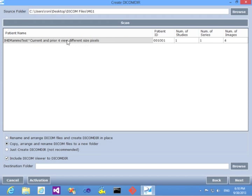I can see the patient name, I see the patient ID and there's one study on it, one series and four images.